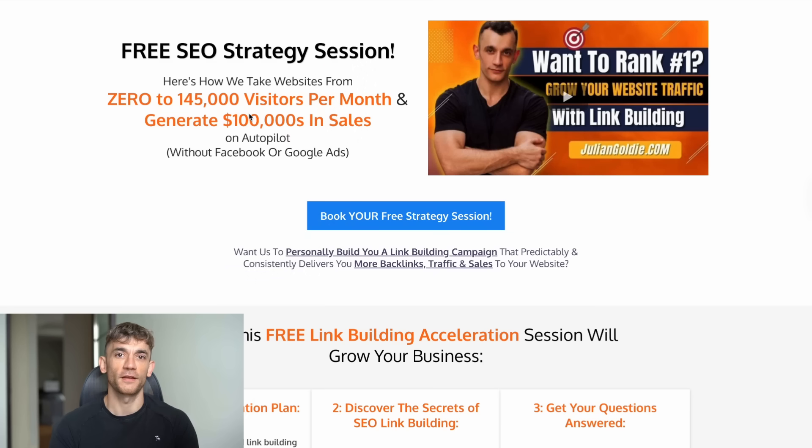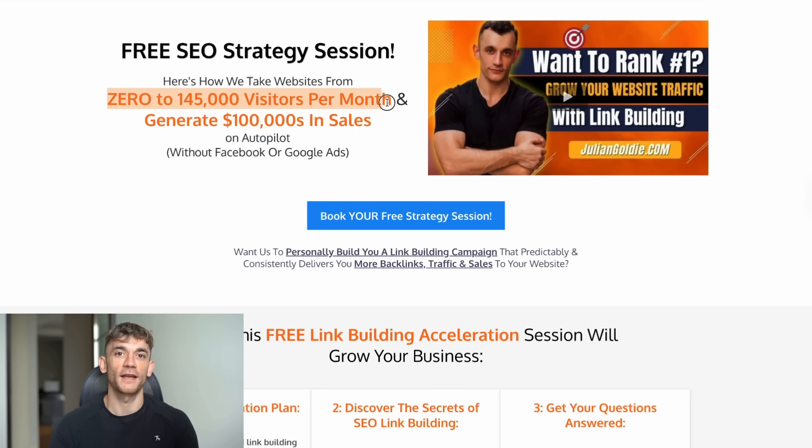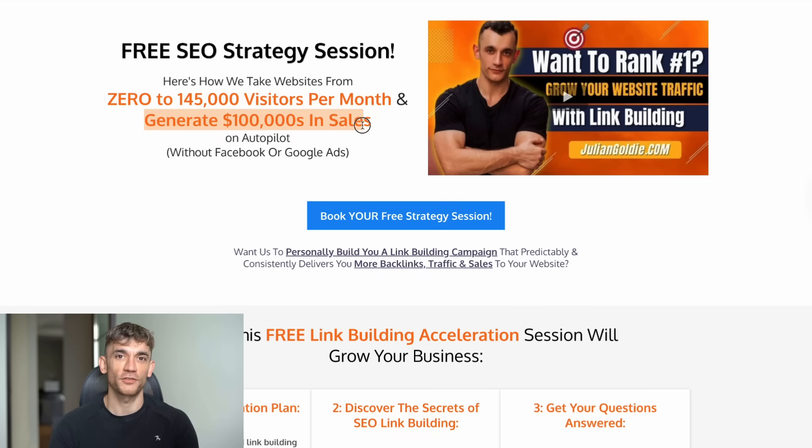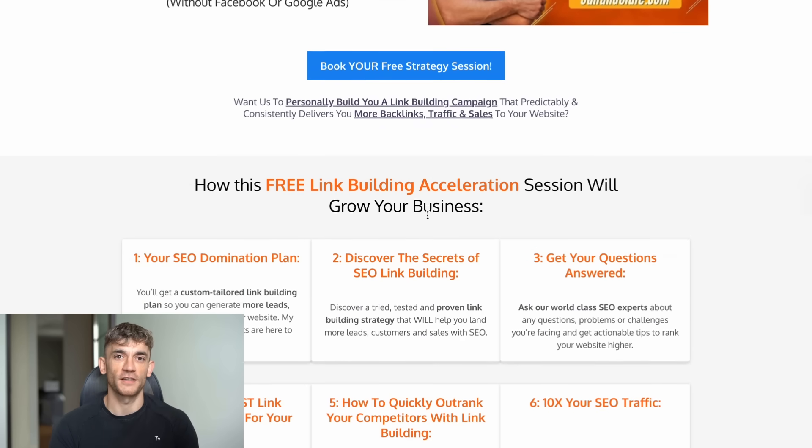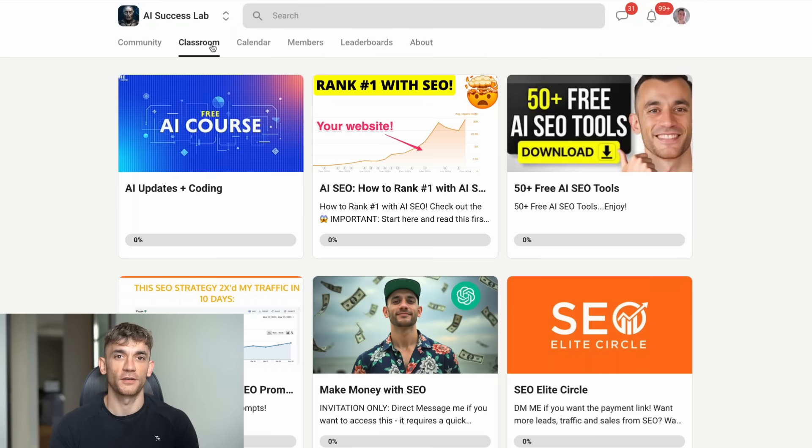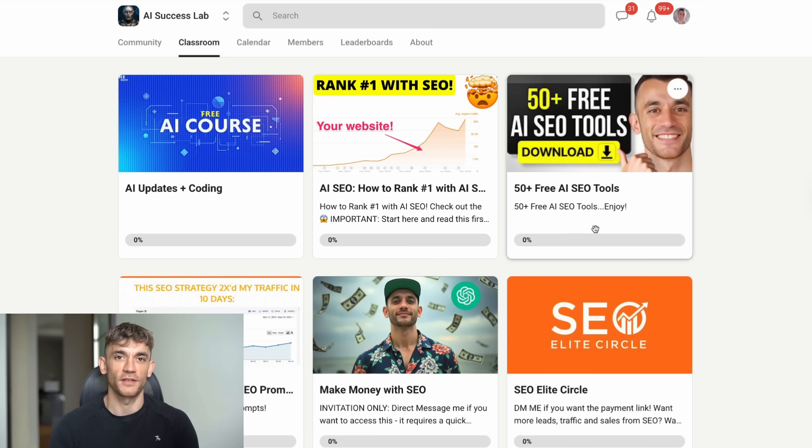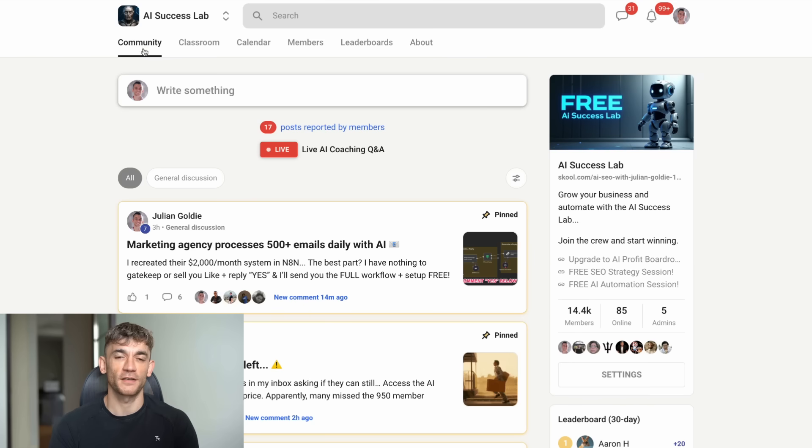Second, if you want a free SEO strategy session, the link is in the comments and description. We'll show you exactly how to get more leads and customers using SEO. And if you want step-by-step processes and over 100 AI use cases, check out the AI Success Lab. The link is in the comments and description. We have over 14,000 members sharing strategies and tutorials every day. Plus, you can get all the video notes and resources from our community.